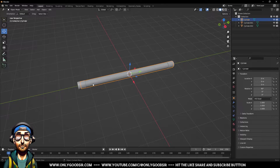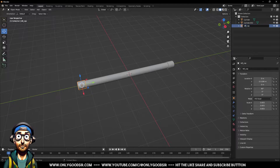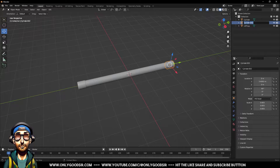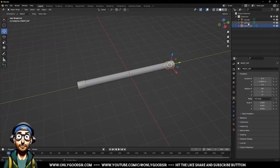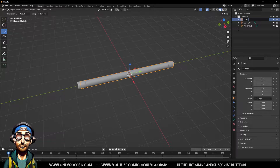In your hierarchy you want to know what these are. Name one 'left_cap' and the other 'right_cap'. This cylinder here will be our light tube, so just call it 'light_tube'.